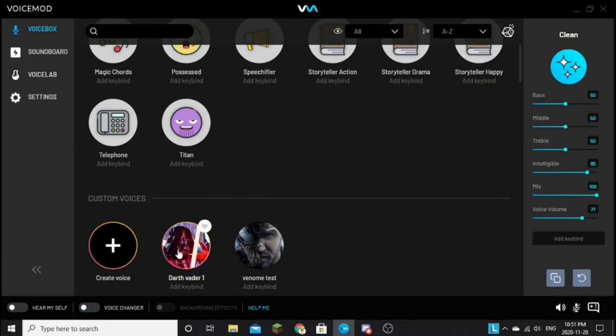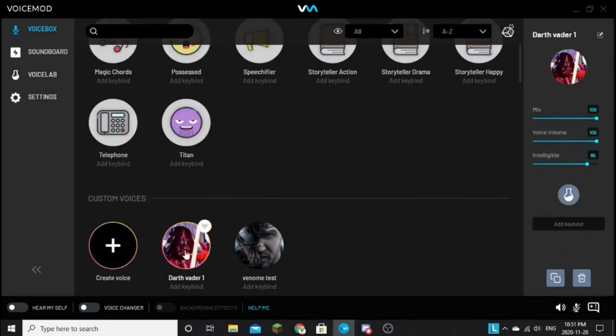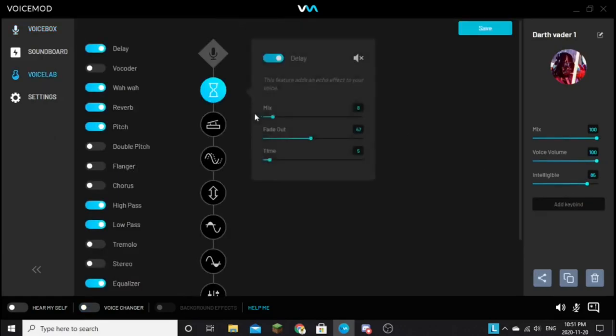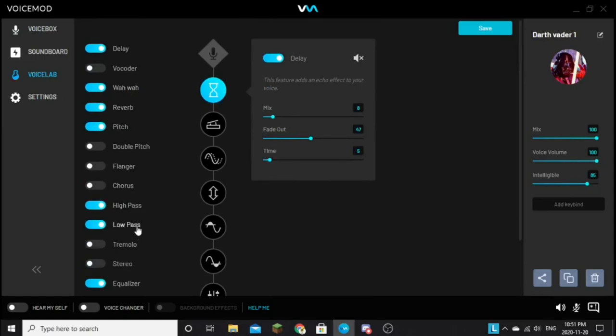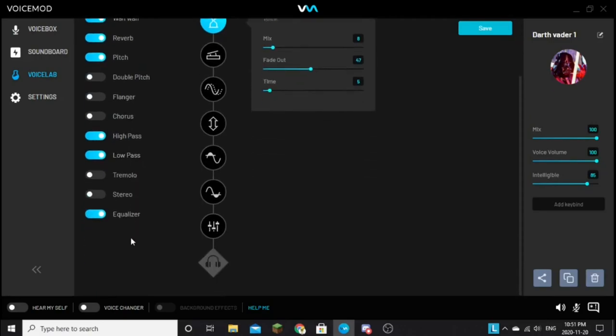But yeah, I can show you how I made it and stuff. Like here's what you're all gonna need: you're gonna need delay, wah-wah, reverb, pitch, high-pass, low-pass, and equalizer.